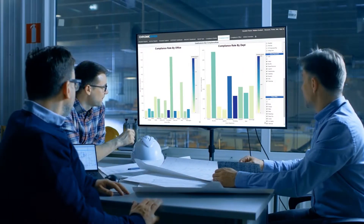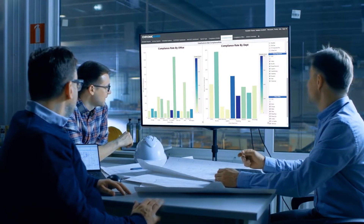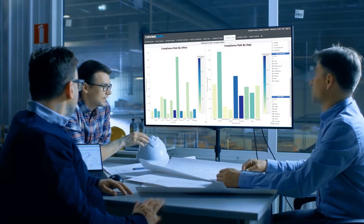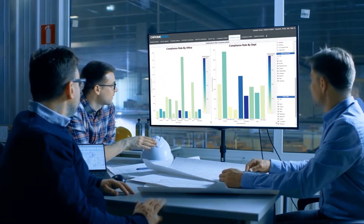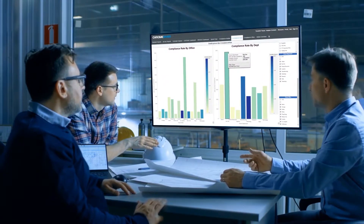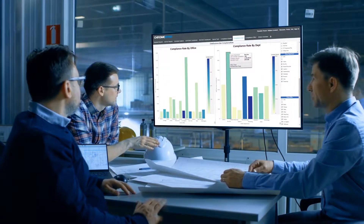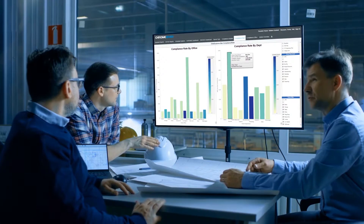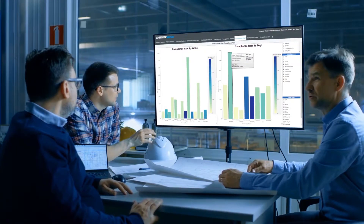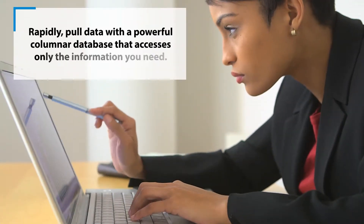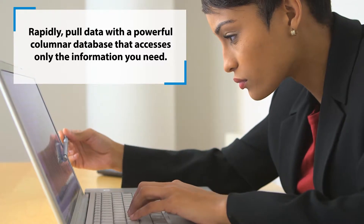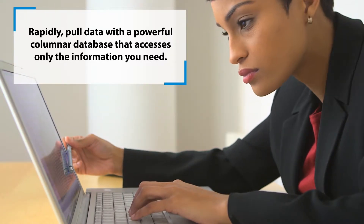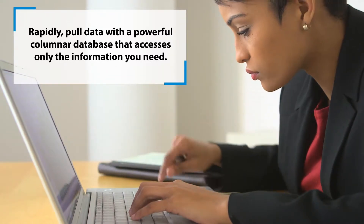Chrome River Data Explorer is so intuitive anyone can use it — whether you're pulling company-wide travel expense data or details by department, location, or expense type. Rapidly pull data with a powerful columnar database that accesses only the information you need.